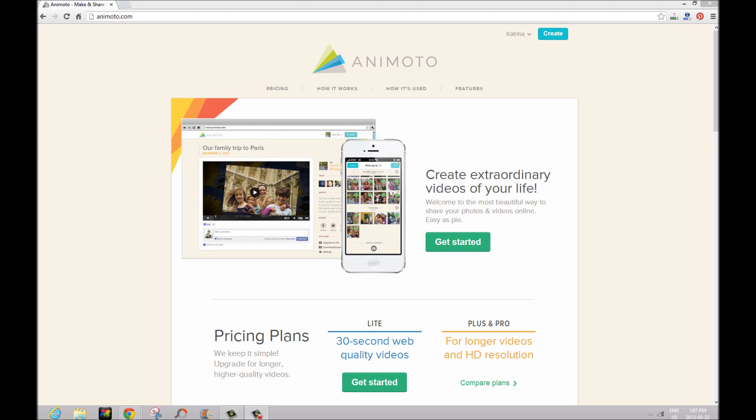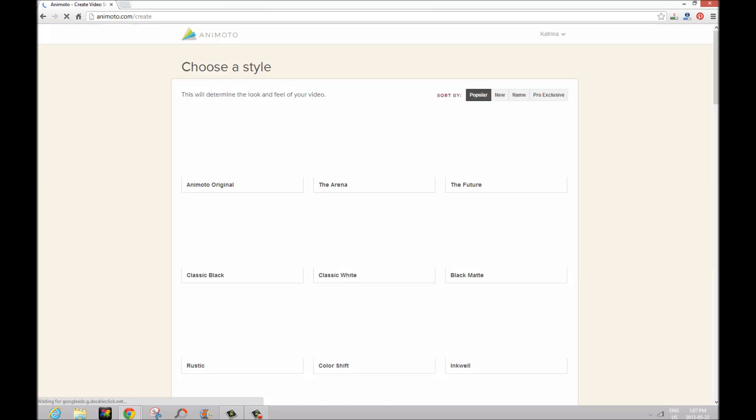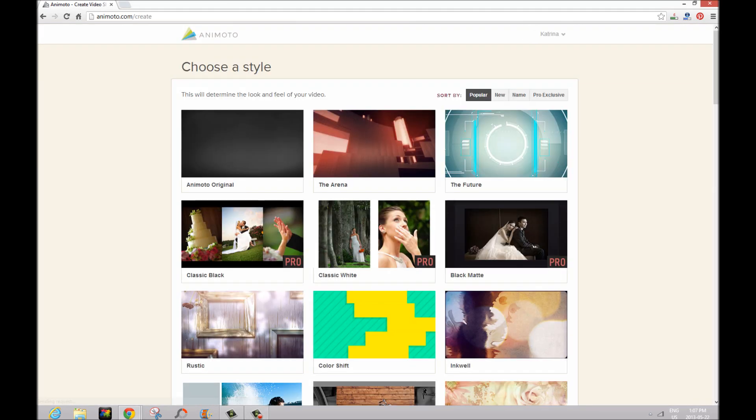So first things you're going to have to do is go to AnyMoto.com and you're going to log in or register for an account. Once you're logged in, you're going to see on the home page right at the top it says 'create'. You're going to click on there and it's going to take you to a screen where we get to choose the style of our video.